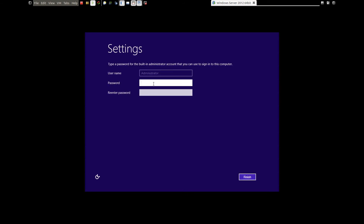We need to set up the administrator password, so let's go ahead and set it up. After setting the password, click on Finish.